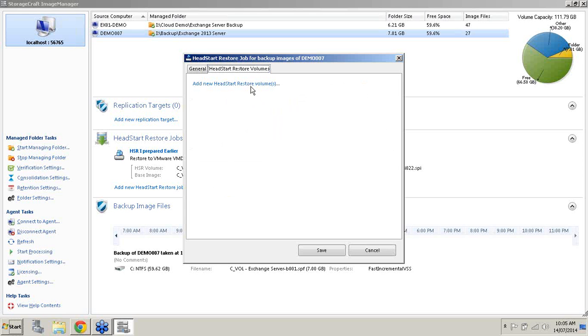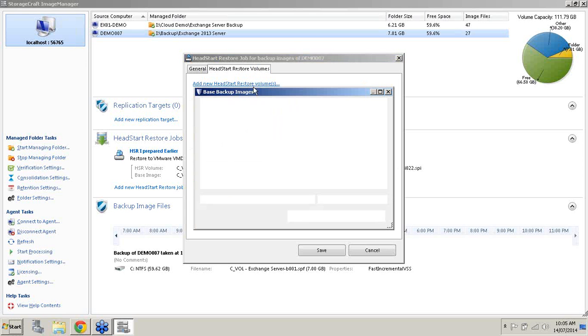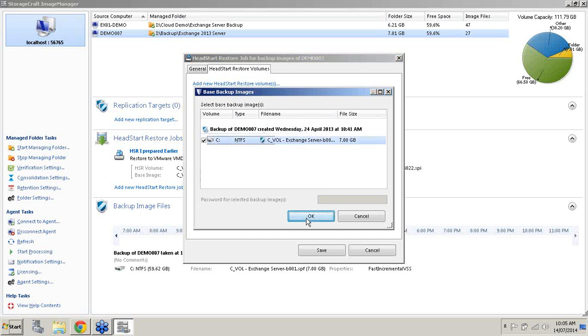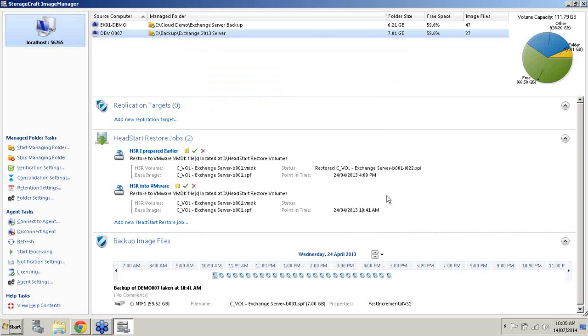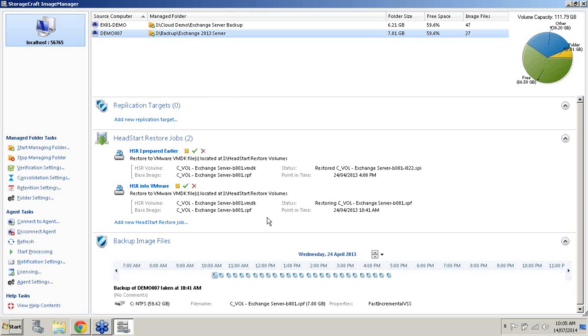Now I'll come across to HeadStart Restore Volumes. I'll choose my volume. I'll hit OK. And I'll hit save. We can see here it's now in the process of, it'll first restore our full base image and then it'll continue to restore our incremental images, ensuring that we are always four hours behind.